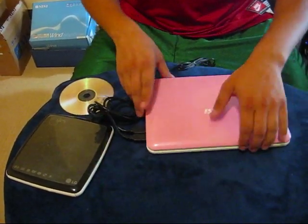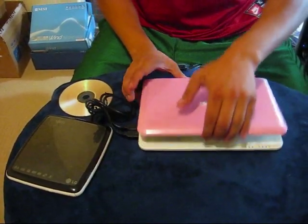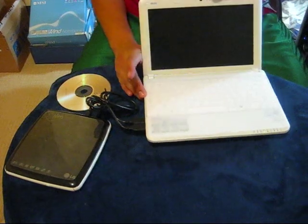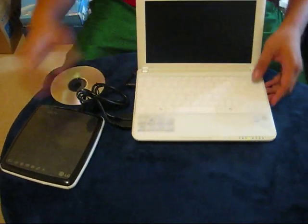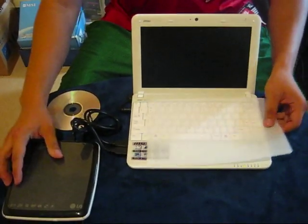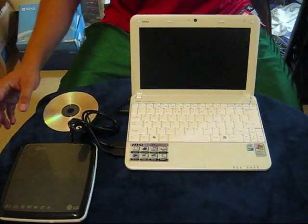I have this notebook hooked up to an external LG DVD ROM.